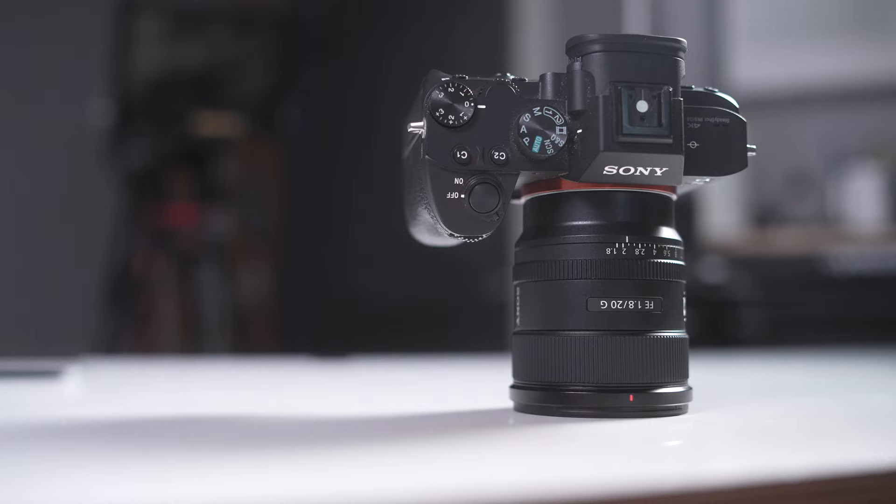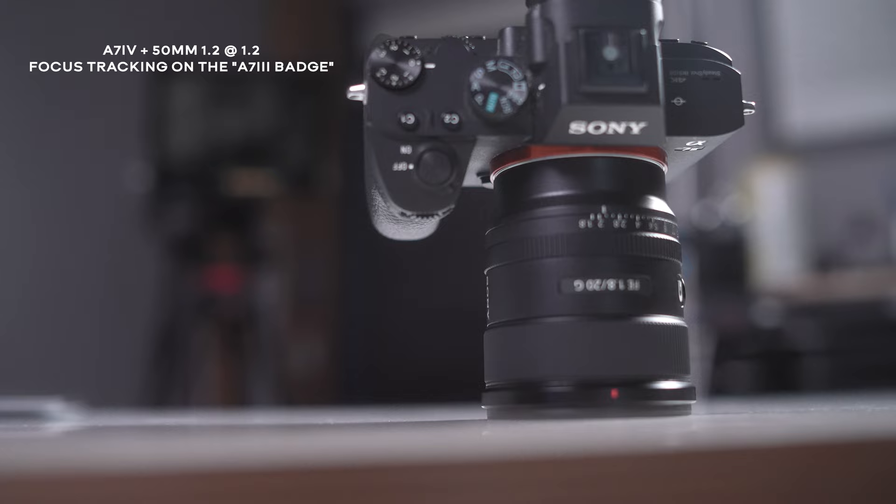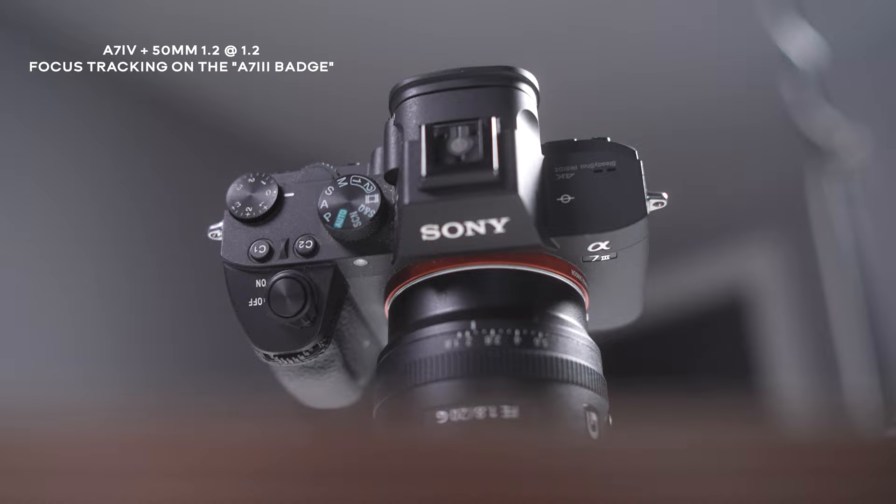If all the other specs were the same from the III to the IV, except for the autofocus, I still would have upgraded to the a7 IV. After getting used to relying on my autofocus of my a7 S III that I'm using to film right now, going back to my a7 III just really kind of felt like a chore when it came to relying on the autofocus.